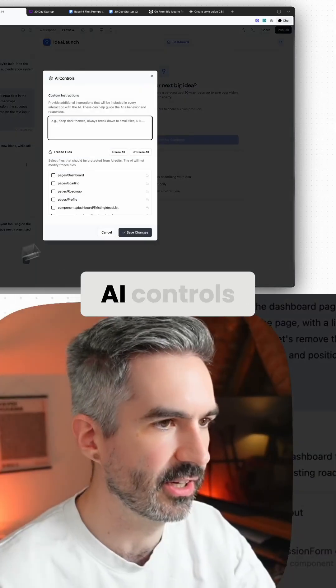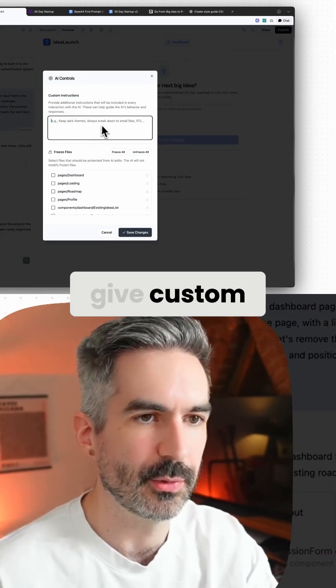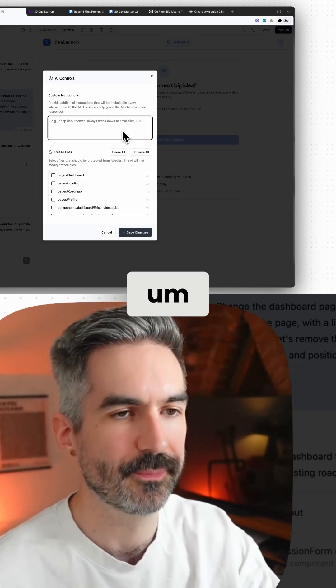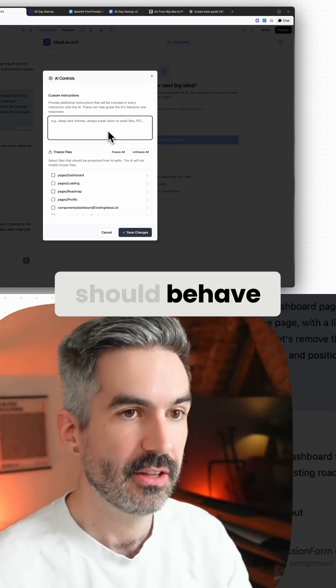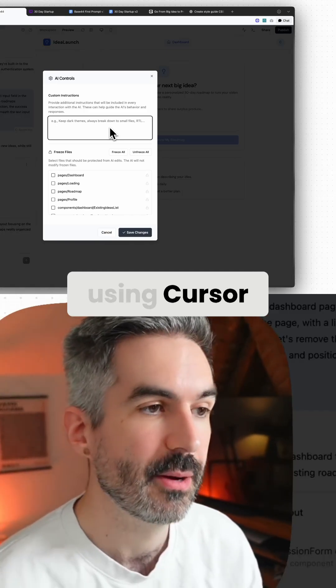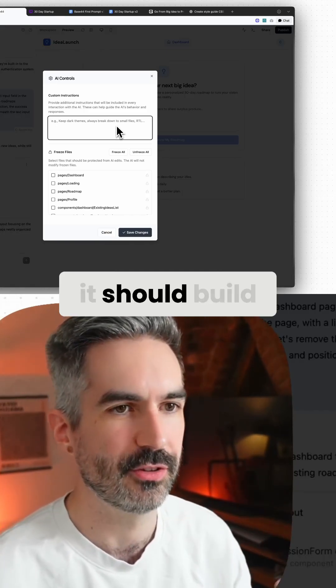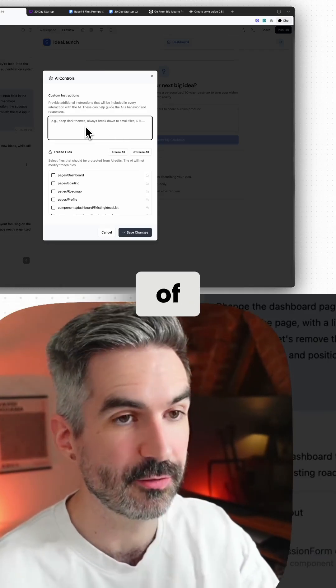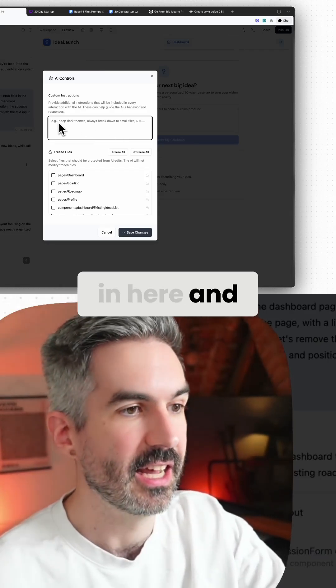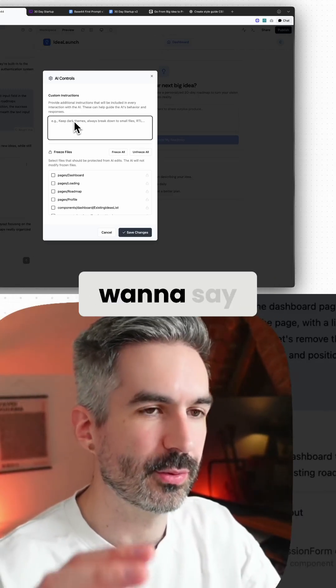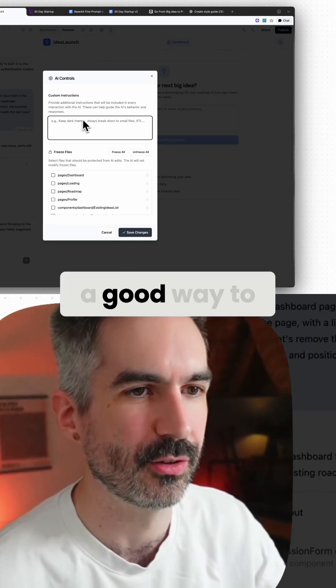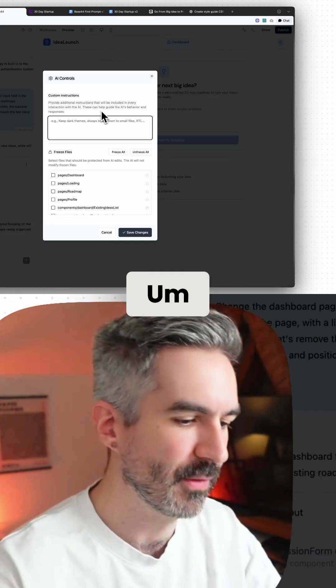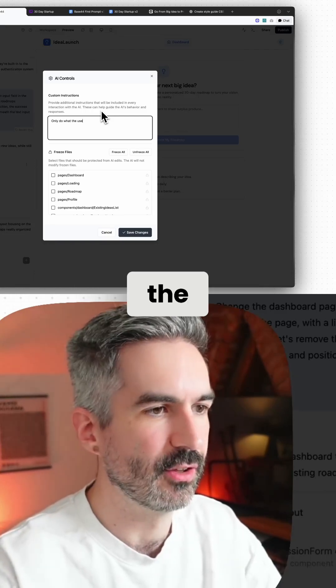You also have AI controls, which is really interesting where you can give custom instructions to your Base 44 in terms of how it should behave. This would be like a rules file if you're familiar with using Cursor, but this just gives it clear instructions as to how it should build things. If you have a detailed style guide, you can put the style guide in here and say always use this style guide, and it will always use that. Or if you just want to say make really simple changes, that can be quite a good way to prompt it. I'm just going to add in here: only do what the user asks and don't make any other changes.